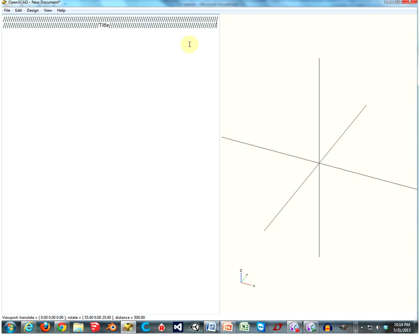You put the title there, and then for the intro I like to do a slash-asterisk. That'll comment out a section, so I can do stuff like dates - date started, date finished, modeler, whatnot.